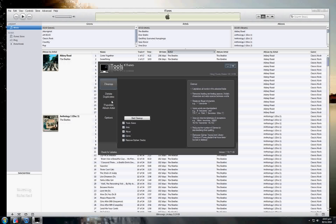At this stage there are three main options: Clean Up, Delete Duplicates, and Populate Album Artist. Clean Up is used mainly for fixing up punctuation, standardizing some of the spelling, and removing orphan files.